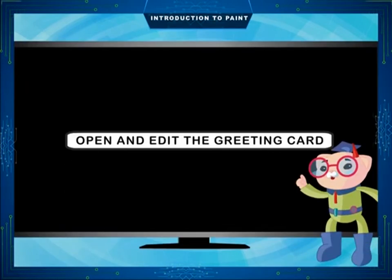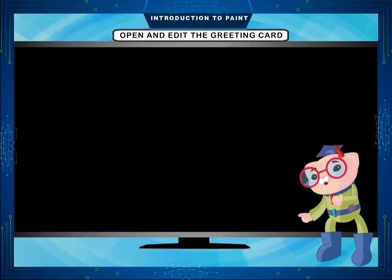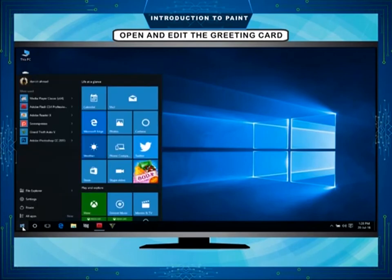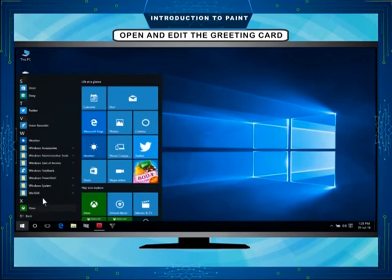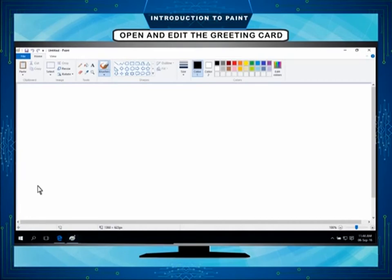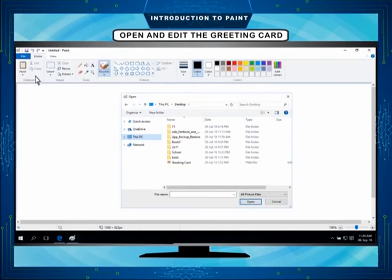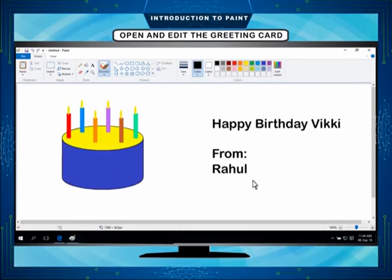Open and edit the greeting card. To open the greeting card you have saved, do the following steps. Click on Start, All Apps, Windows Accessories, Paint. Click the File tab and then click Open. Find the file name, click it, and then click Open. The greeting card you have saved will be displayed on the screen.